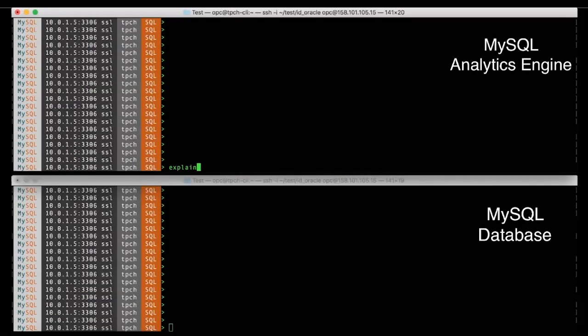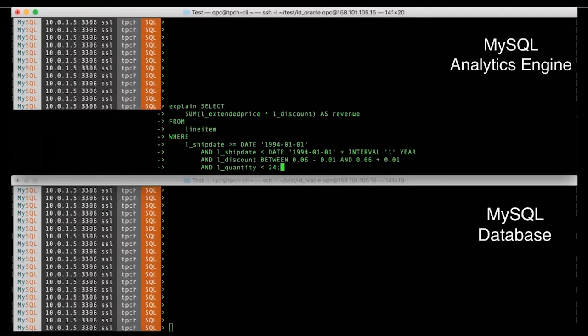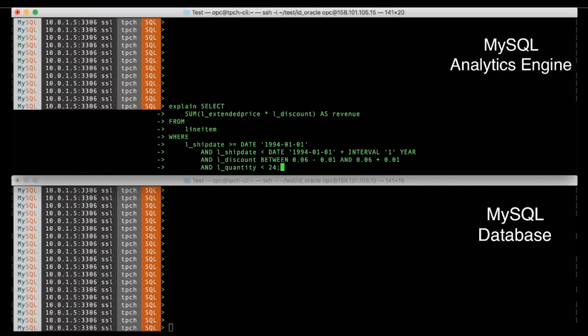Once this happens, now we are good to go in terms of running the queries. So I have my display set up so that the upper part of the screen shows the analytics engine being used, whereas the lower part of the screen is when the queries are being executed against the same database, but here we have turned off the analytics engine.